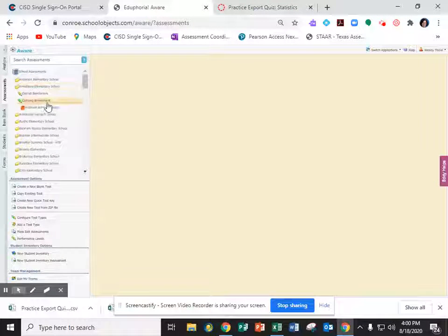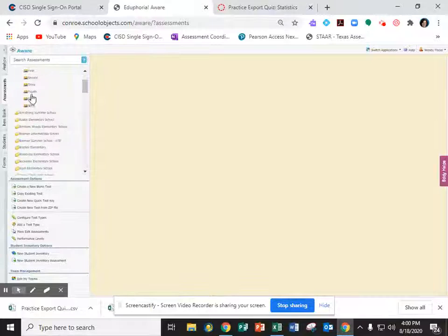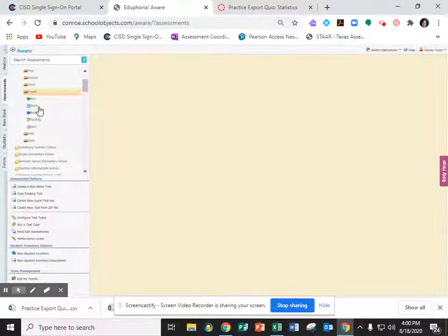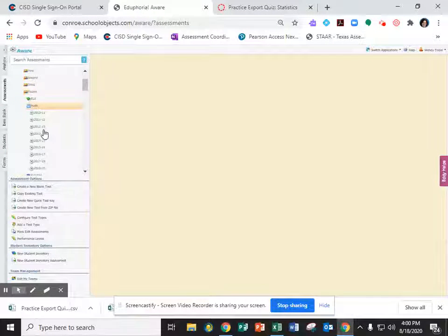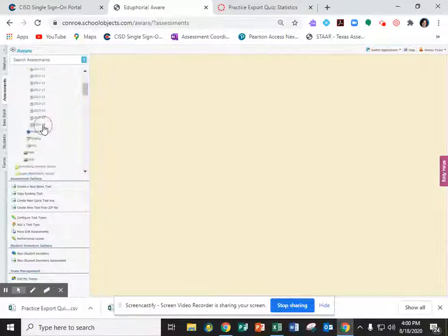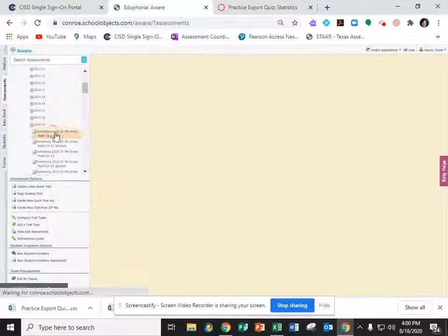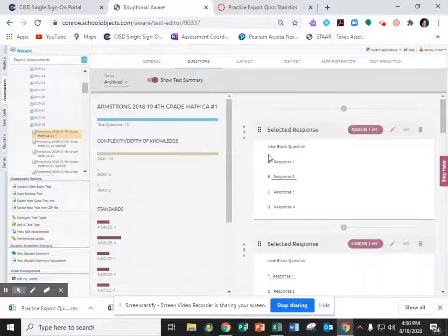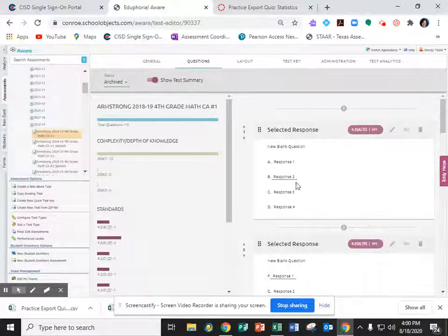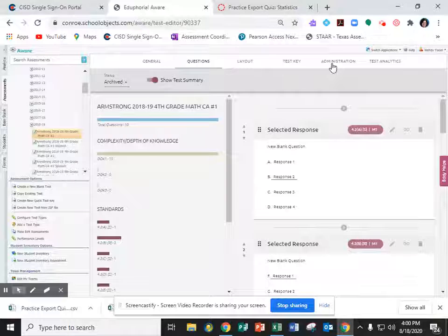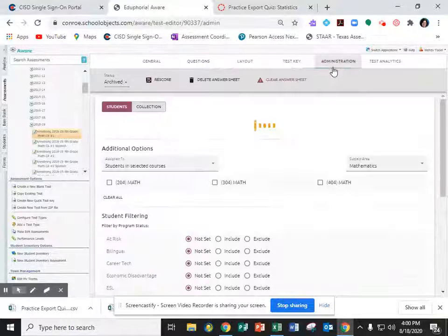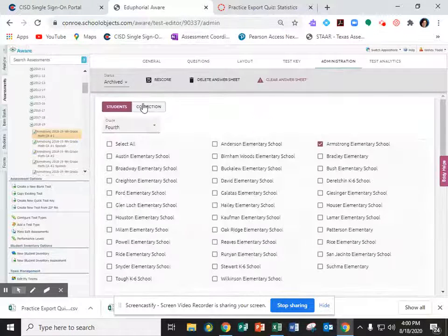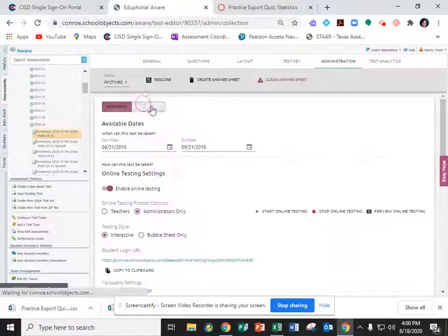You know, keep drilling down until you find where the test is. I'm just going to randomly pick one. Once you get down to the actual test, you get all this test stuff over here. You're going to click on administration at the top and then collection.